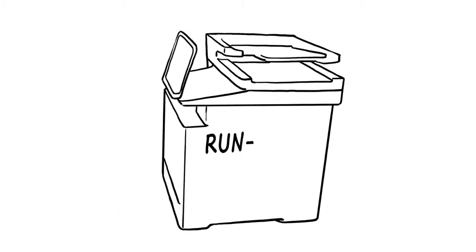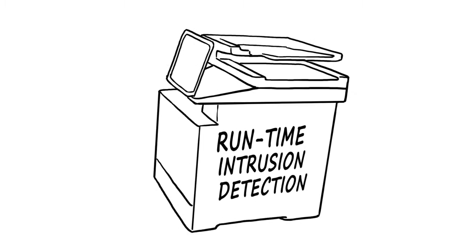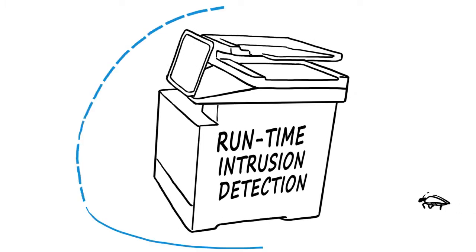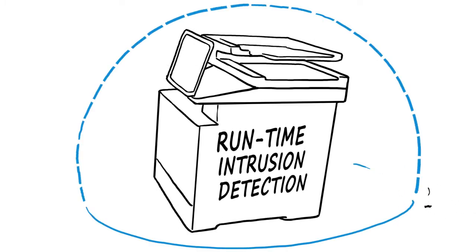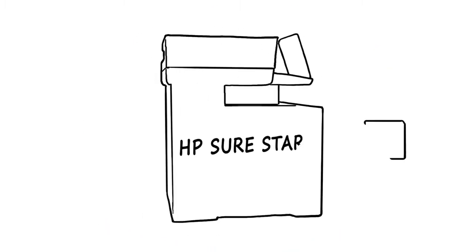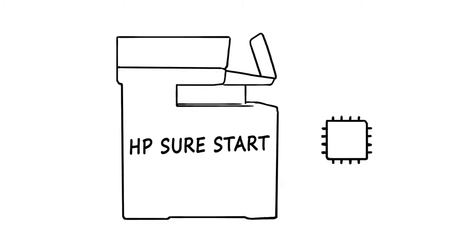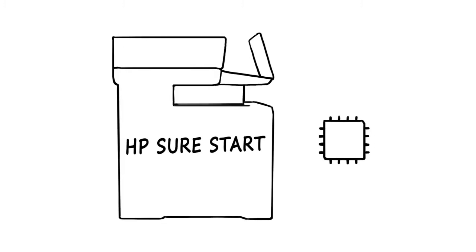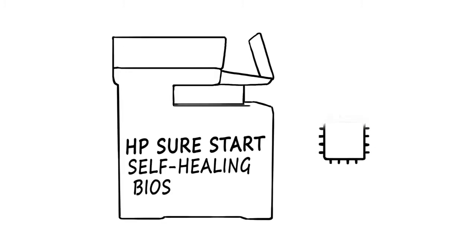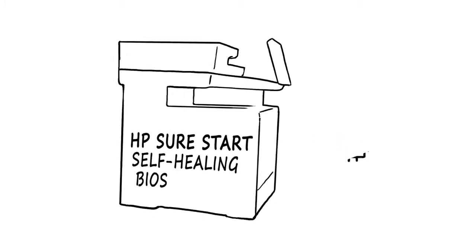Only HP has runtime intrusion detection, which constantly guards against attacks, and HP SureStart for integrity checking down to the BIOS with self-healing capabilities.